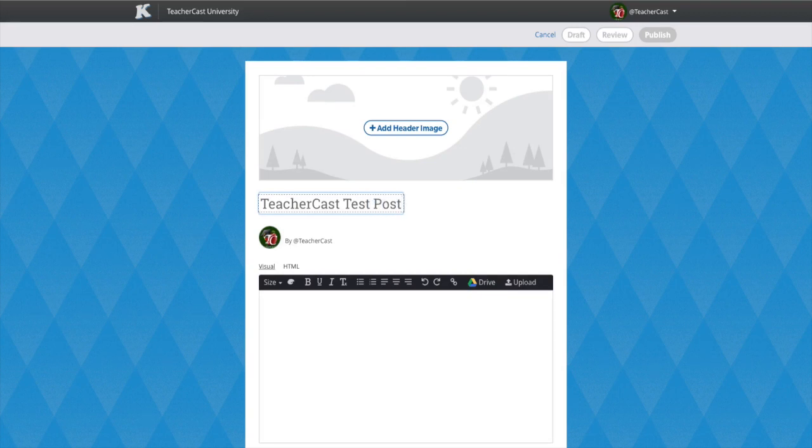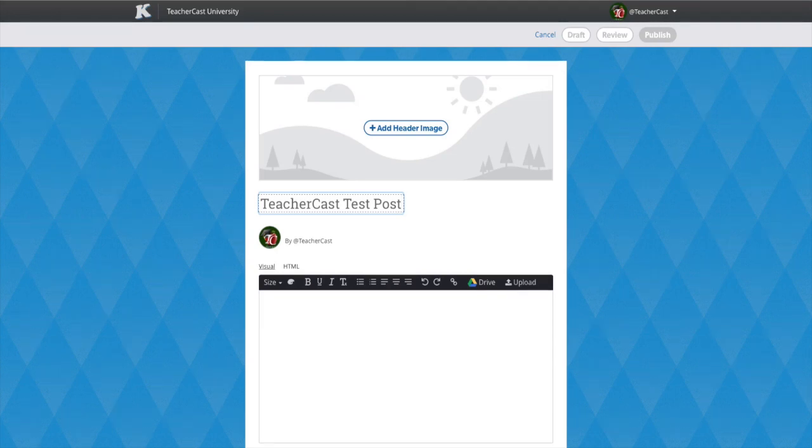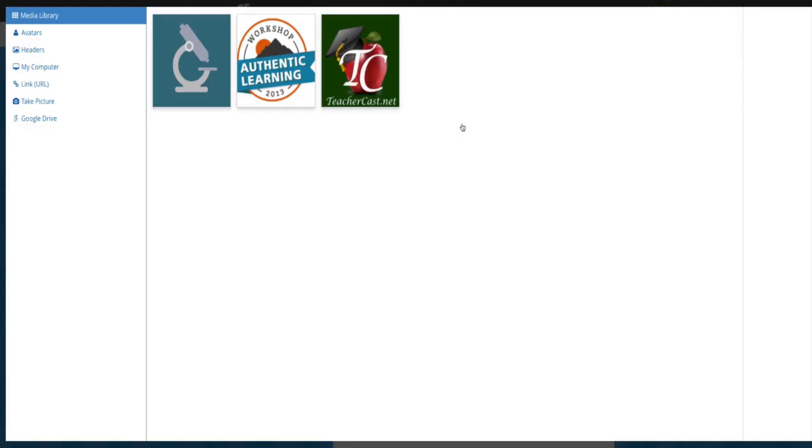The next thing we can do is add a unique header image by clicking on the button that says Add Header Image. Once clicked, KidBlog will open the new media library as described in our previous videos. In the media library, either choose an existing image or import a new one for your post.